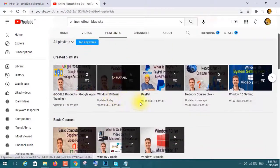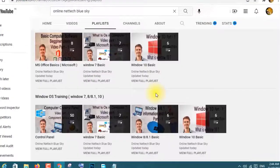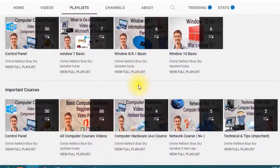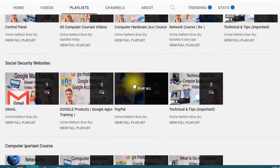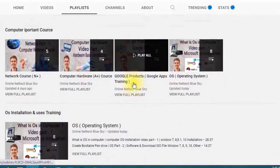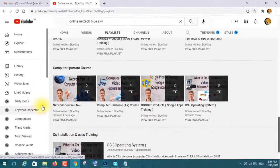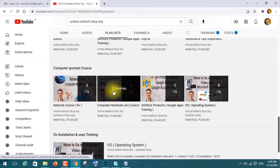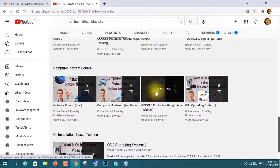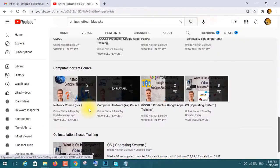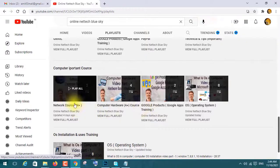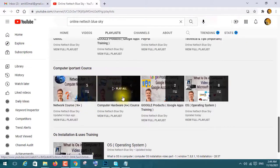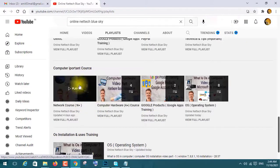A lot of videos are available for your basic computer knowledge, advanced courses, PayPal, outreach and PayPal, Windows 10 settings, computer hardware courses, network courses — very important for you — software systems and computer hardware related. So you can see here.